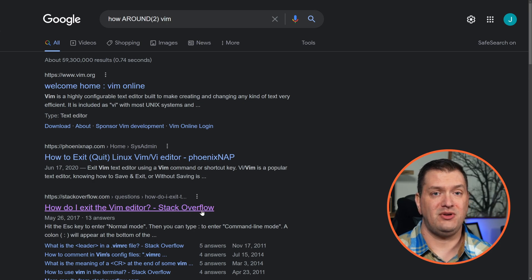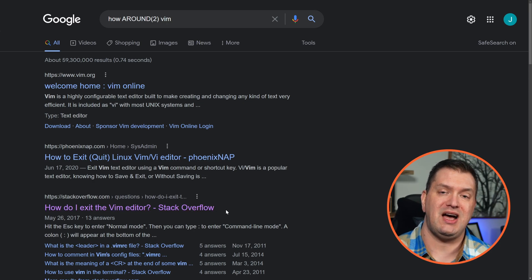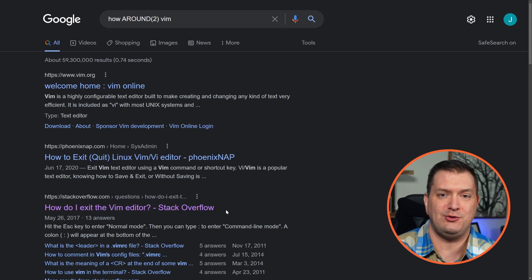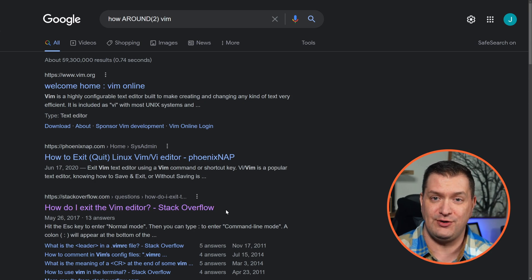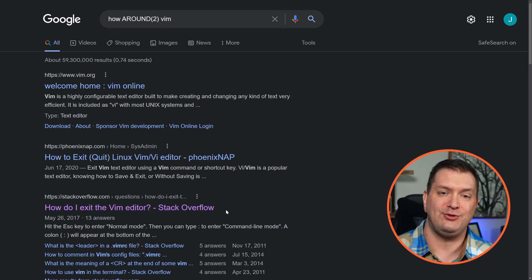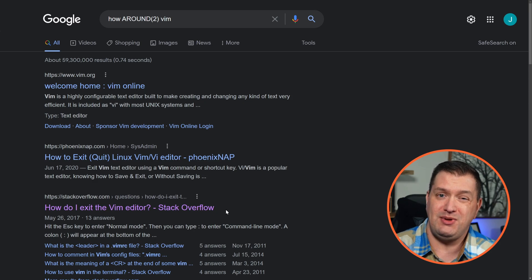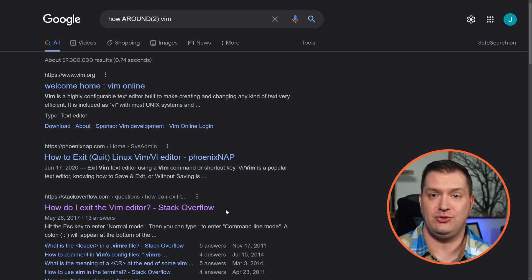You'll also notice that links you've already clicked are going to be highlighted in purple. So if you find yourself searching for the same things over and over again, hopefully you'll start remembering the answers, or maybe it's a good reference for you to bookmark or favorite.